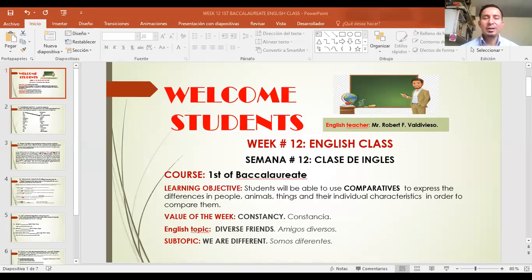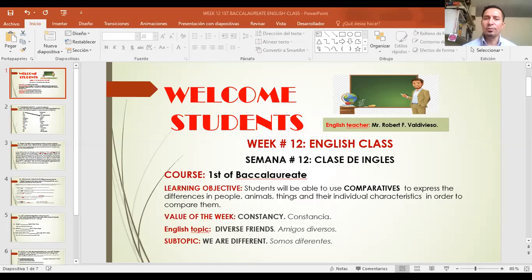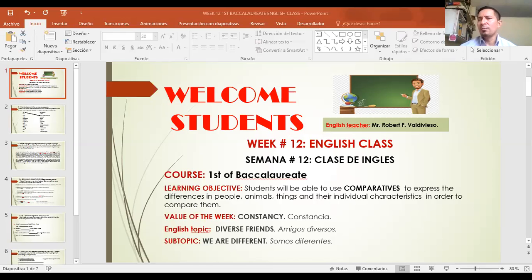Okay, first, the learning objective: a student will be able to use comparatives to express the differences in people, animals, things and their individual characteristics in order to compare them. El objetivo de aprendizaje es que los estudiantes podrán usar comparativos para expresar las diferencias en personas, animales, cosas y sus características individuales, a fin de compararlos.